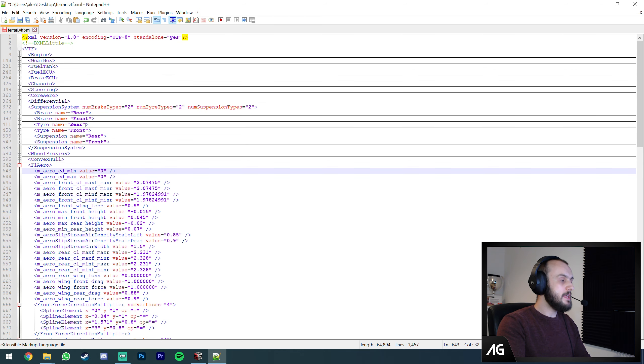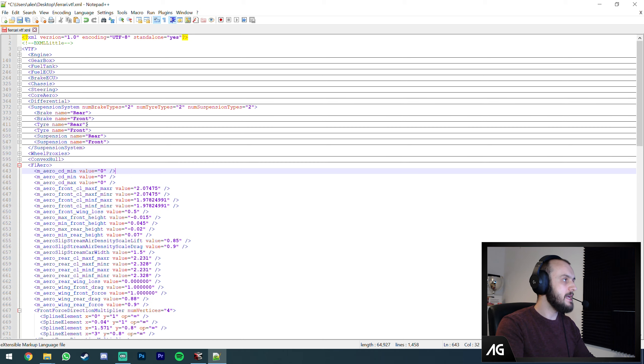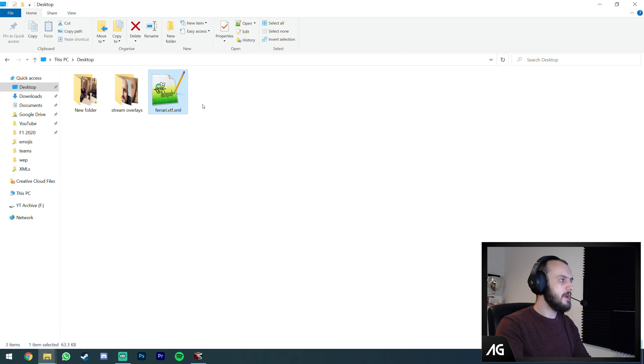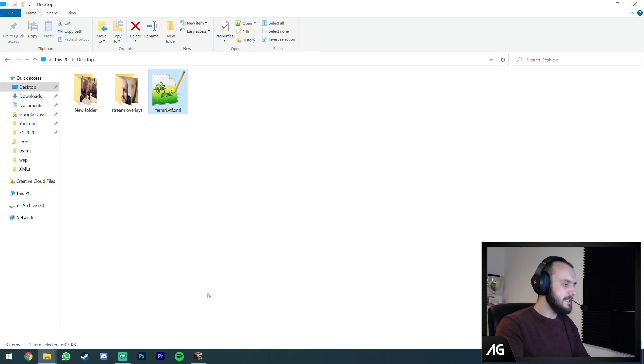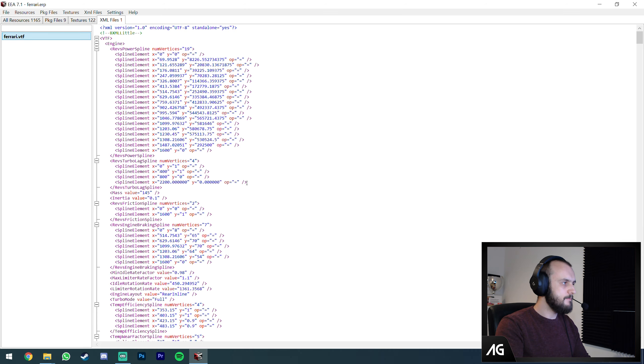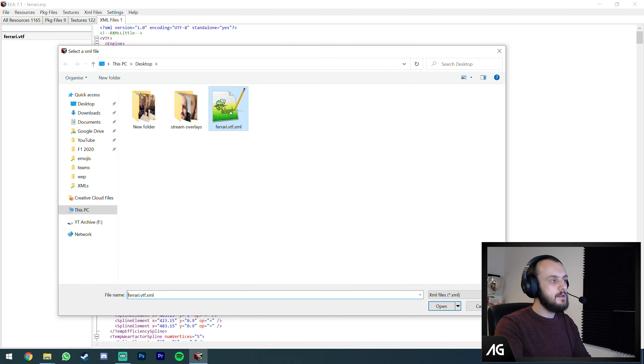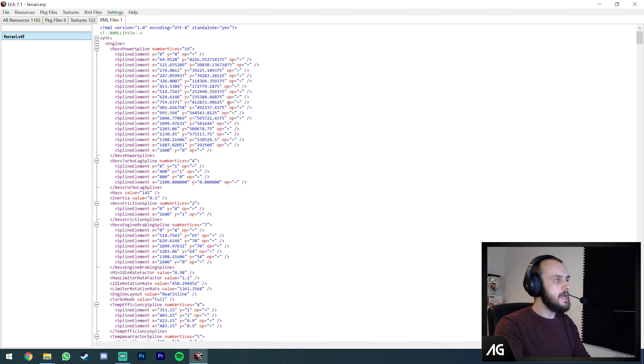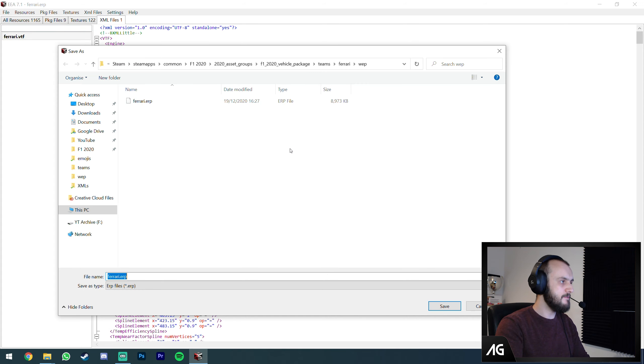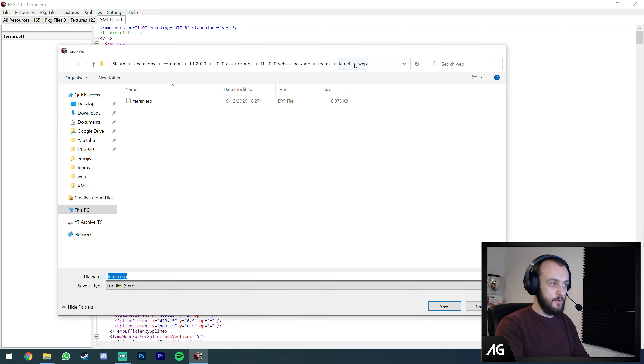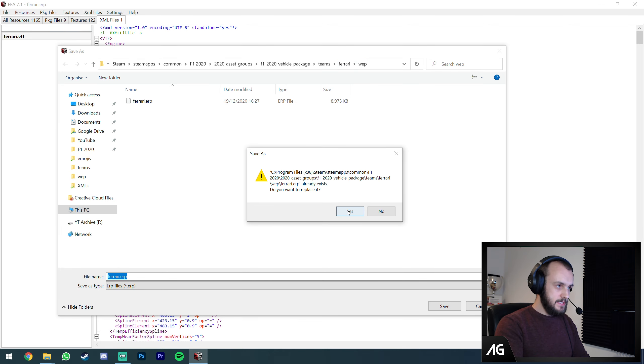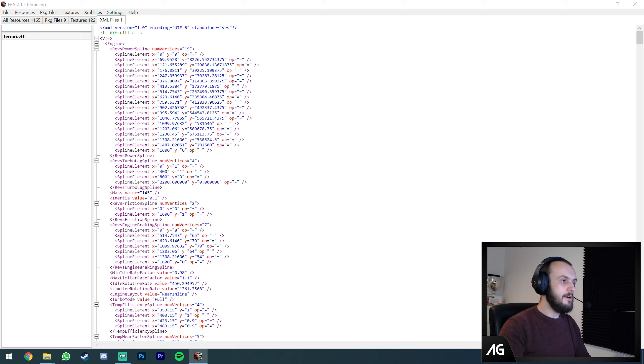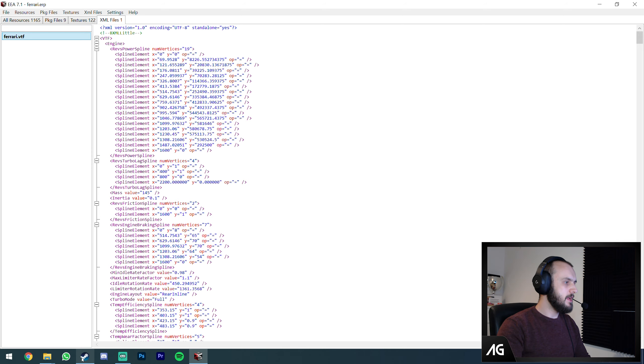We've just changed those values. That'll do the job. Now we need to export this back into that ERP folder. We're going to save that file. This file has now been updated, the Ferrari VTF XML file. All we need to do is go back to the Ego ERP archiver, click on the same Ferrari file, XML files, import this time, choose the file we just edited, and then save.